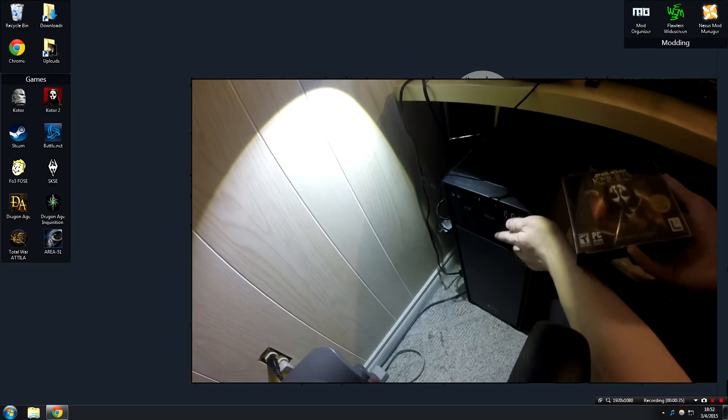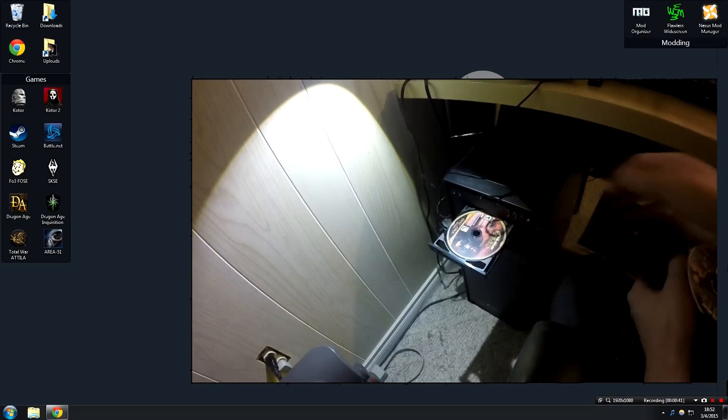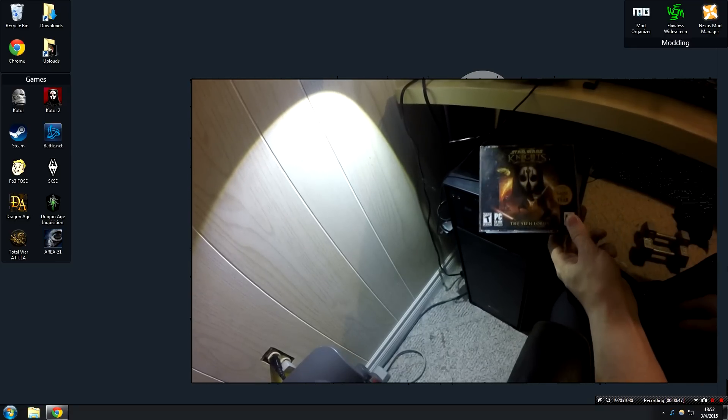The first thing you're going to need to do is install the retail version of KOTOR 2. I'm pretty sure you can do this by yourself, but just in case you need to know, I am using the disc version of the game. This is the 4-disc version, so just keep that in mind. It will take a little while to install, but once it is installed, we can move on to the next step.